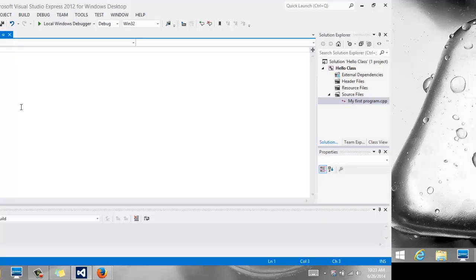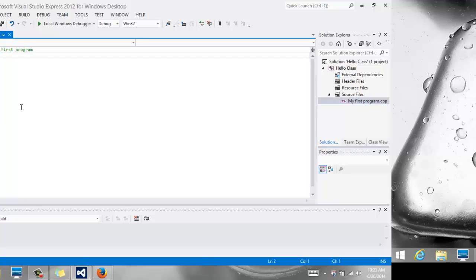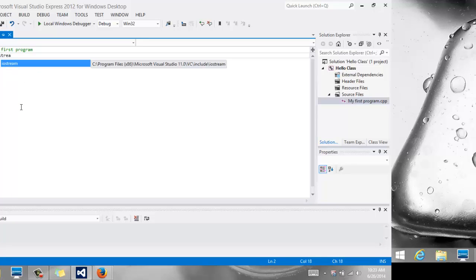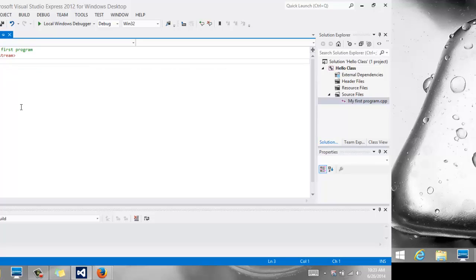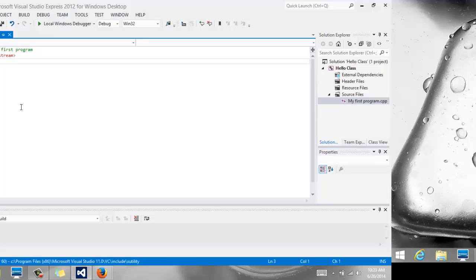So the double slash says this is a comment, so this is My First Program. You come to the next line, and there are a few standard things that we need for every C++ file. Include Iostream. This helps us read and write to the console. I-O stands for Input-Output. Stream stands for the Data Stream, so we can read data from the console and write data to the console.